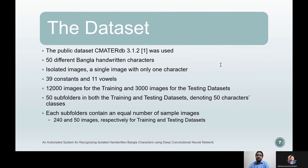In this work we use the public dataset CMATERDB 3.1.2, which was created by the Center for Microprocessor Applications for Training, Education and Research, a research laboratory of Jadavpur University in Kolkata. This dataset contains 50 different Bangla isolated handwritten characters — 39 consonants and 11 vowels. The dataset consists of a train folder and a test folder, both having 50 subfolders mapping the 50 different characters.